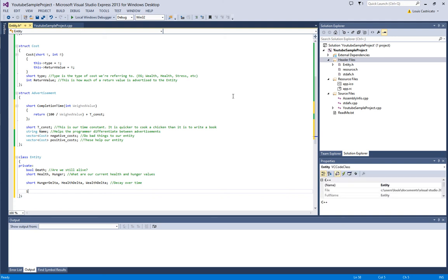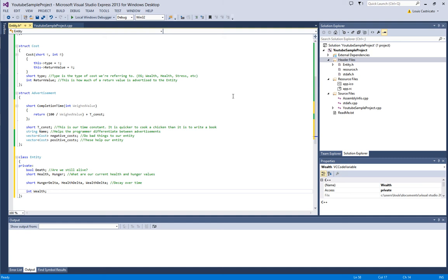And we're going to do int wealth. I don't imagine a short would store all of the information we need for wealth. From my personal experience, wealth gets well above the limits of short very often. Wealth can climb to like 10,000 depending on what you put as the input variables.